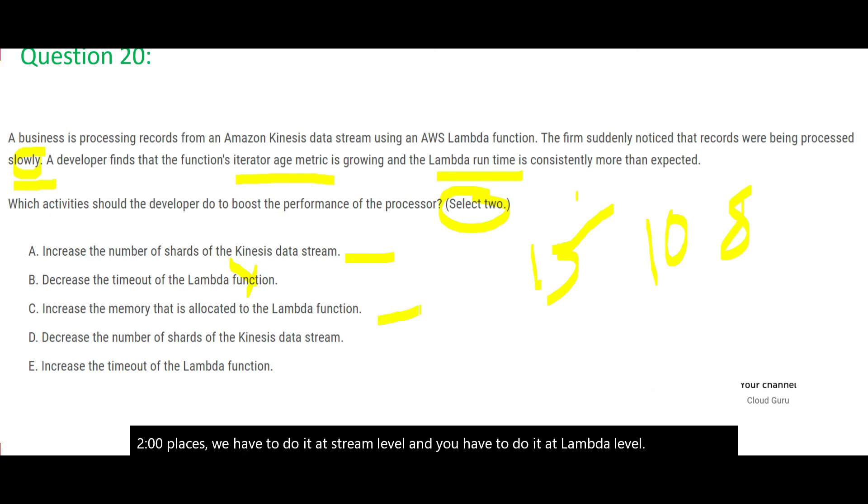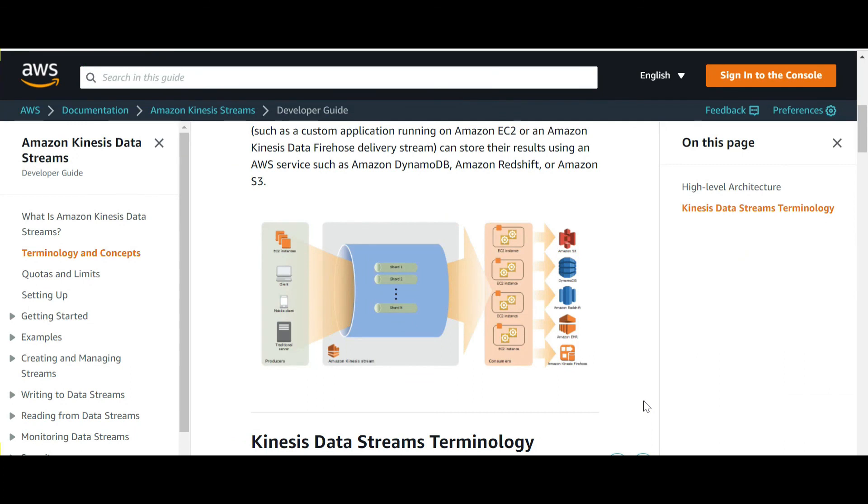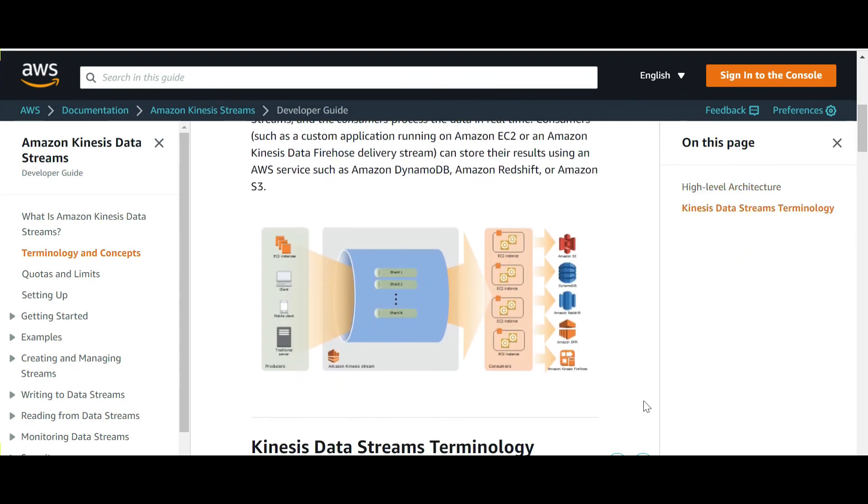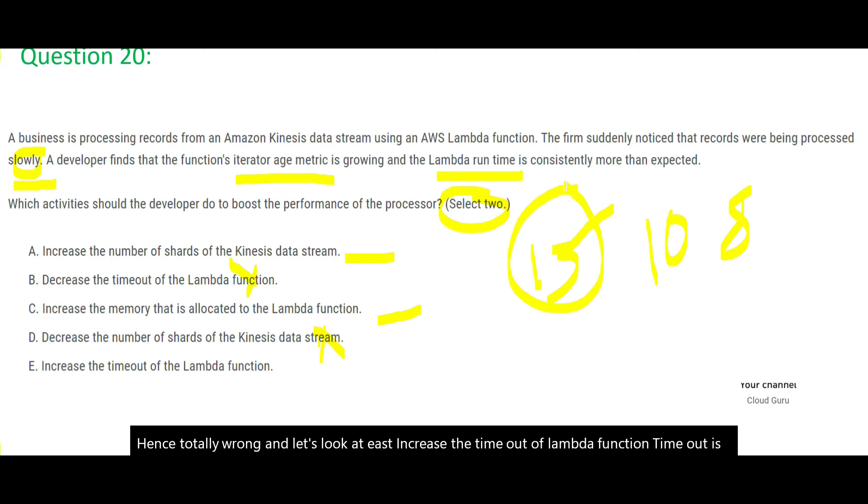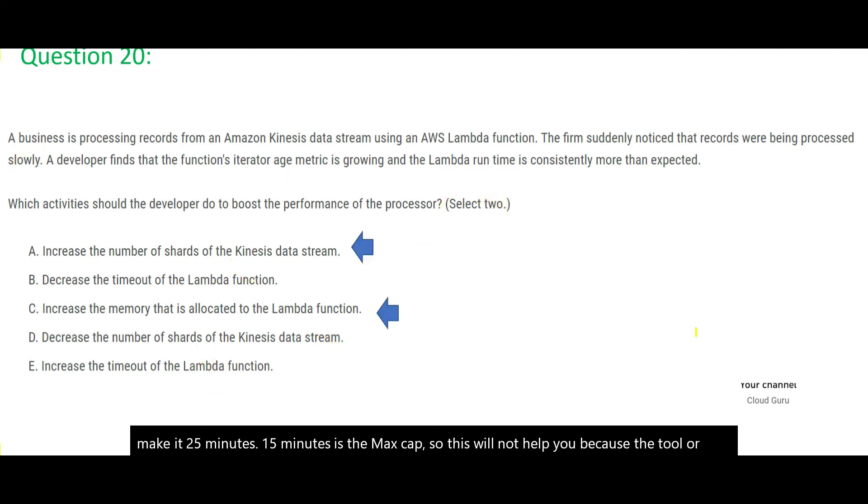Let's look at option D, decrease the number of shards. So for example, your customer count increases, you are saying decrease the number of chefs. It is detrimental to your business. Similarly here. If you decrease the number of shards here, it will not work. You are actually causing a bottleneck. Hence D is totally wrong. And let's look at E. Increase the timeout of Lambda function. Timeout is restricted to 15 minutes. You cannot move it beyond. You cannot make it 20. You cannot make it 25 minutes. 15 minutes is the max gap. So this will not help you because the tool or Lambda, the way it has been created, it will not allow you to do that. So these are our two answers.